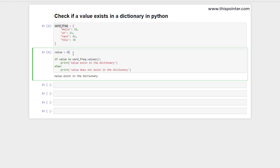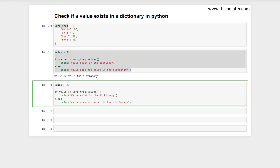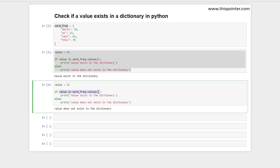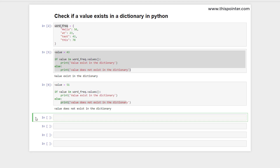Now let's check a negative example. If we copy this code and instead of value 43 we pass 51 and execute it, this expression will return false. The code will go into the else block and print that the value does not exist in the dictionary. This is the first way to check if a value is in the dictionary or not.